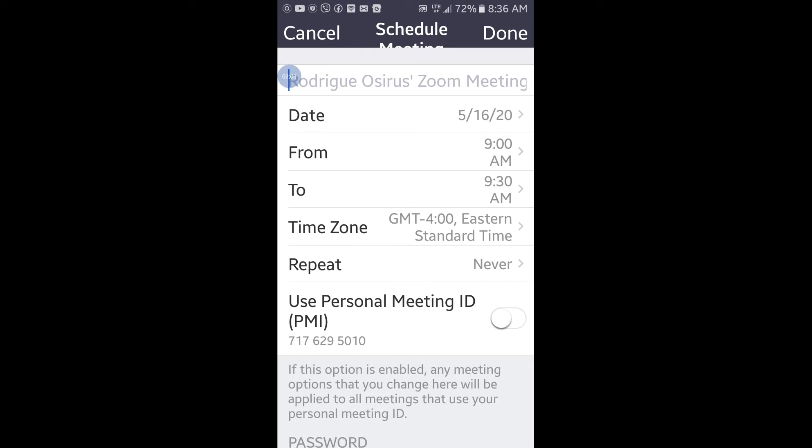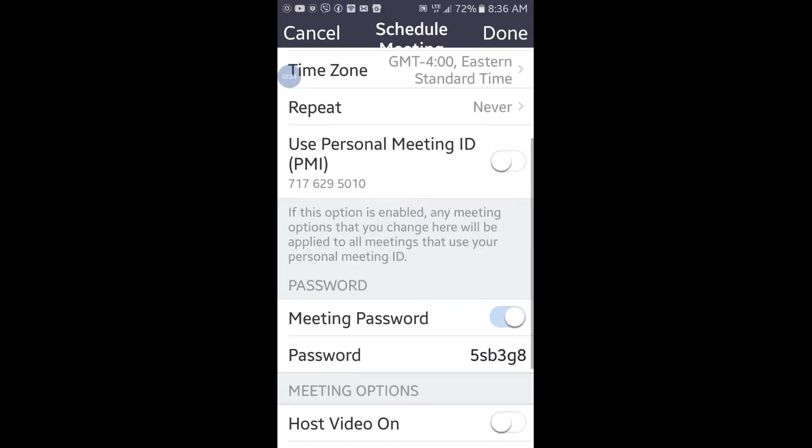Make sure the 'Use Personal Meeting ID' option is disabled, because you don't want people to know your personal Zoom ID. You want the meeting ID to be auto-generated, otherwise it's going to be a security issue for you. So make sure that this option is disabled.